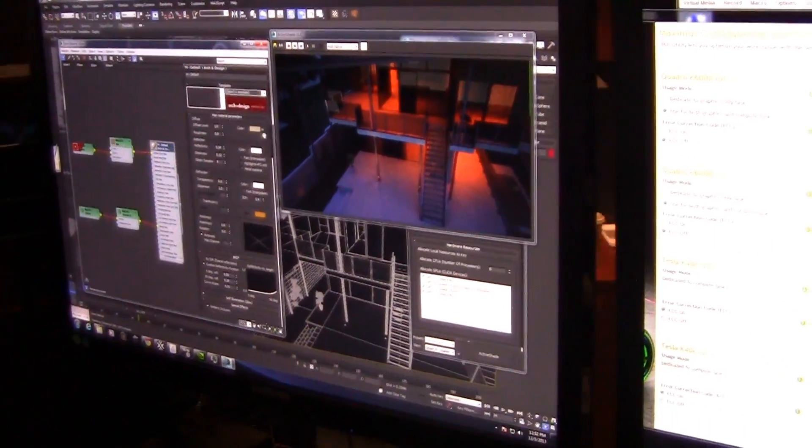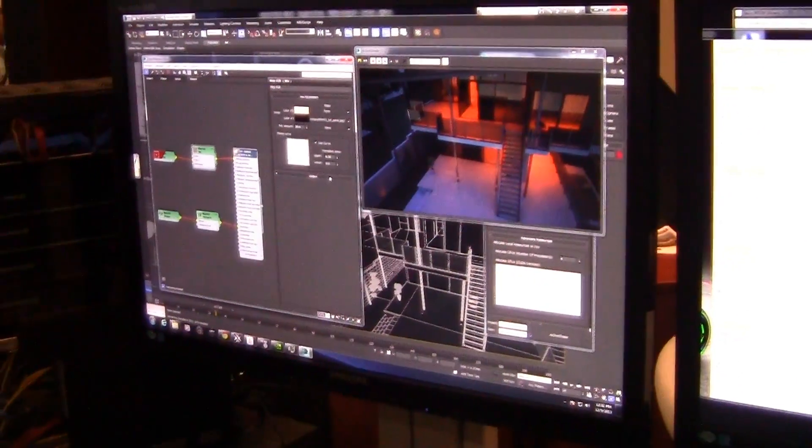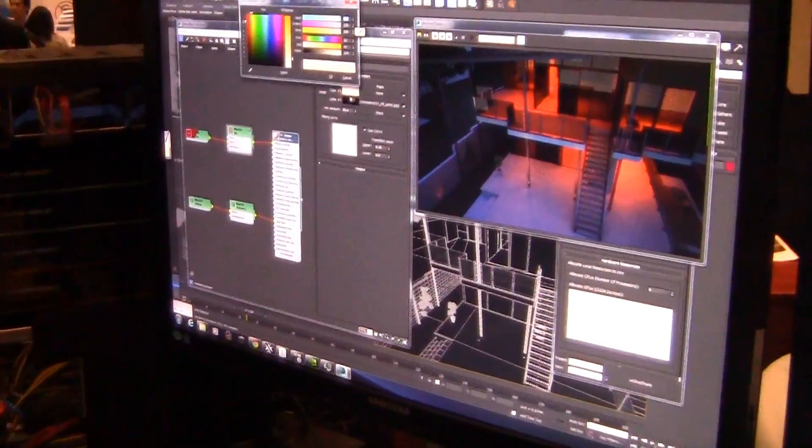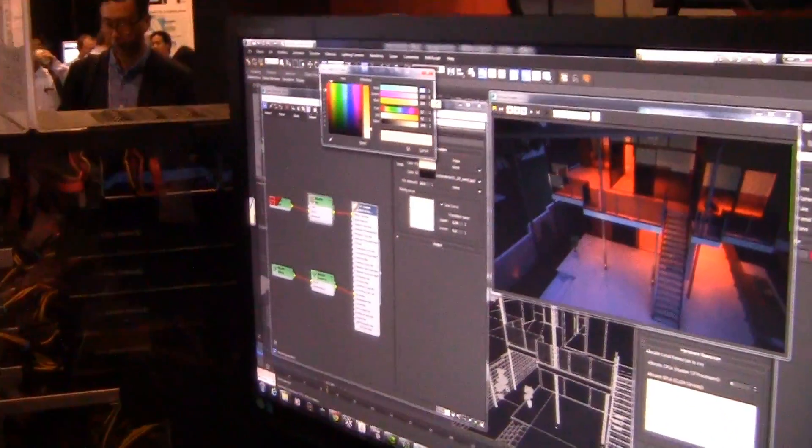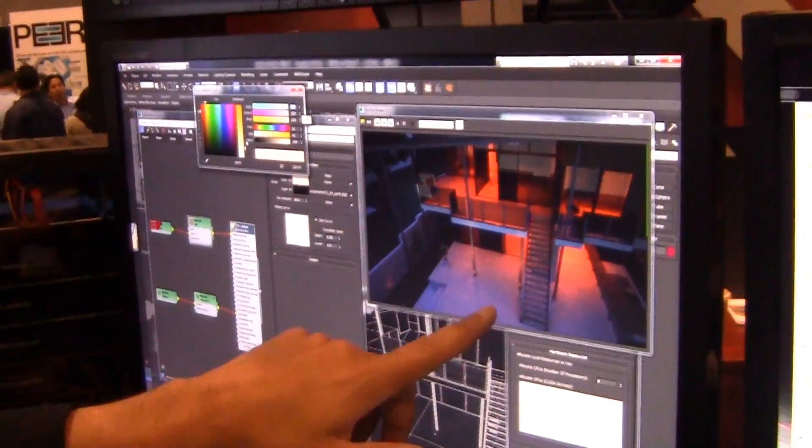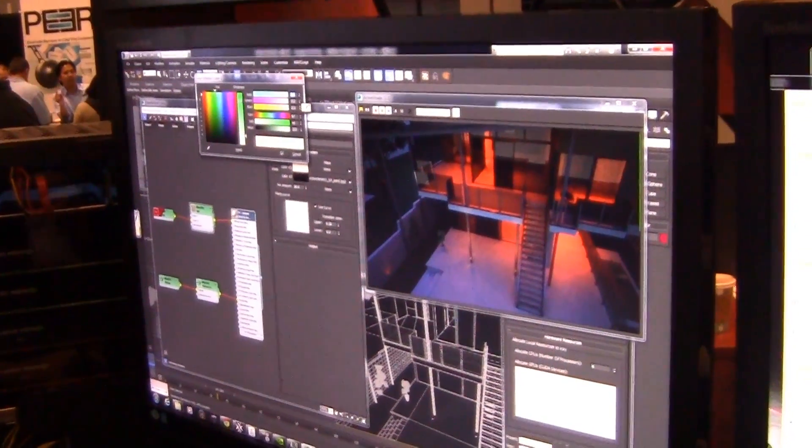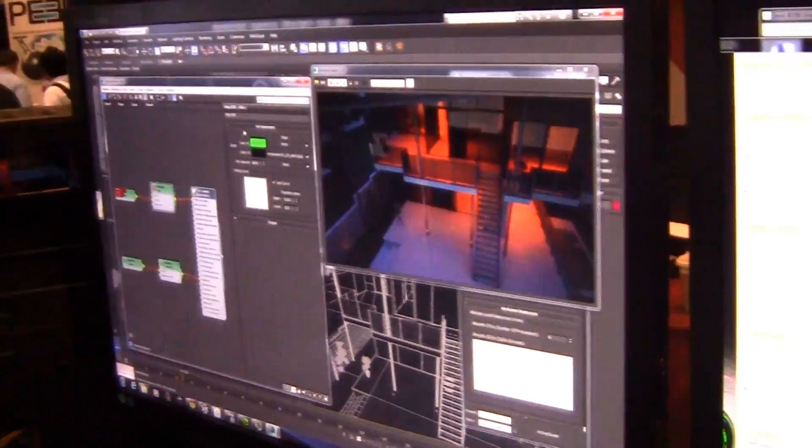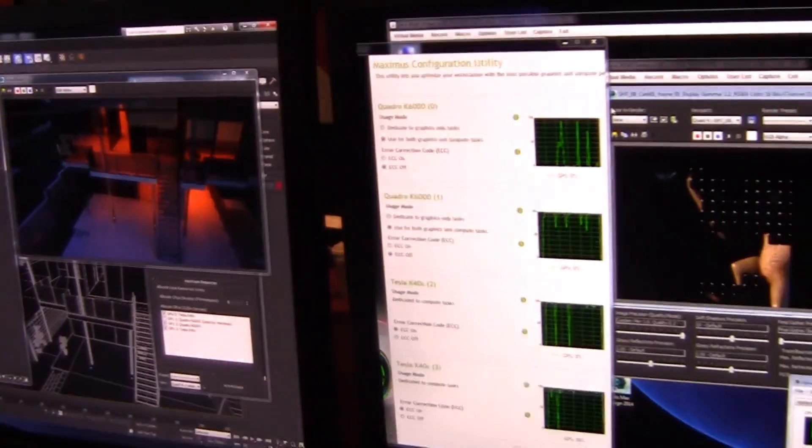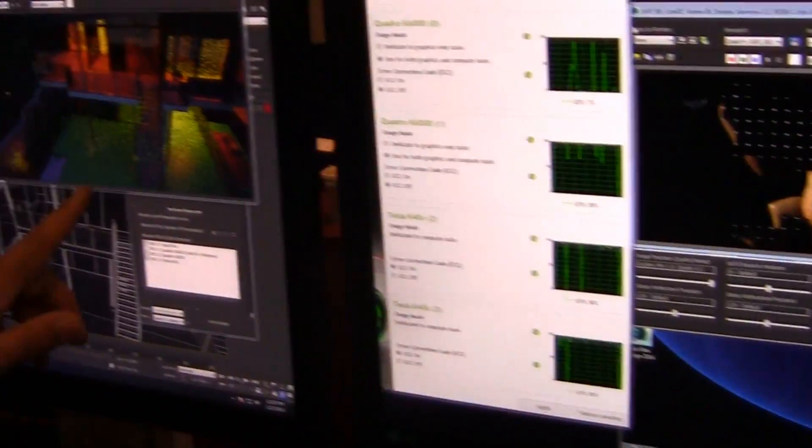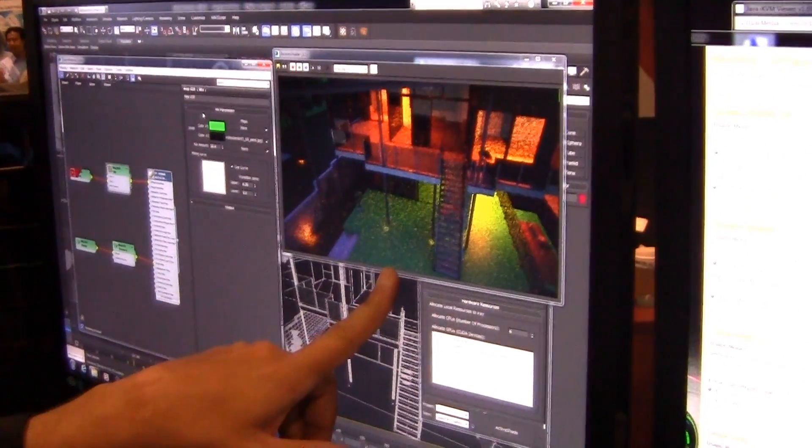Within any of these shaders that you're using that are compatible with iRay, I can change things like the material. I'll just make a real drastic change to this floor and make it like a really bright green. As soon as I click OK, those changes are gonna be cached onto the video card, and you can see those changes right in real-time in the viewport.